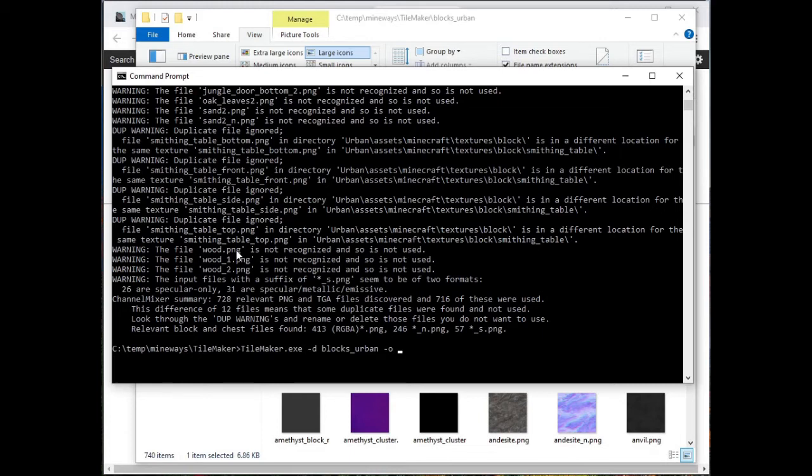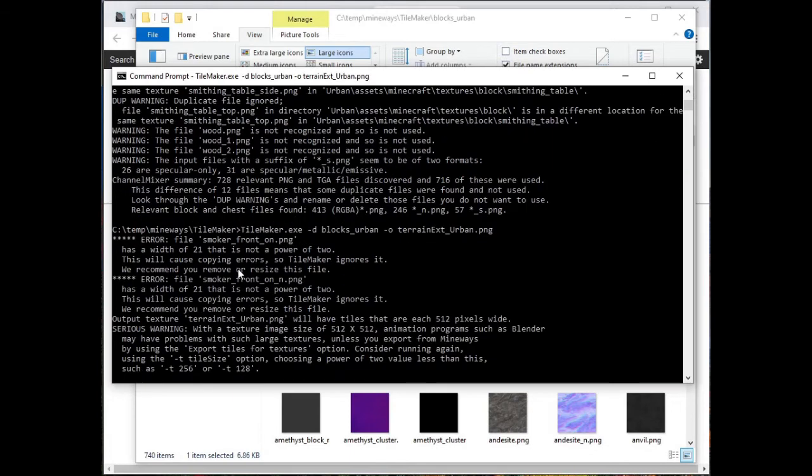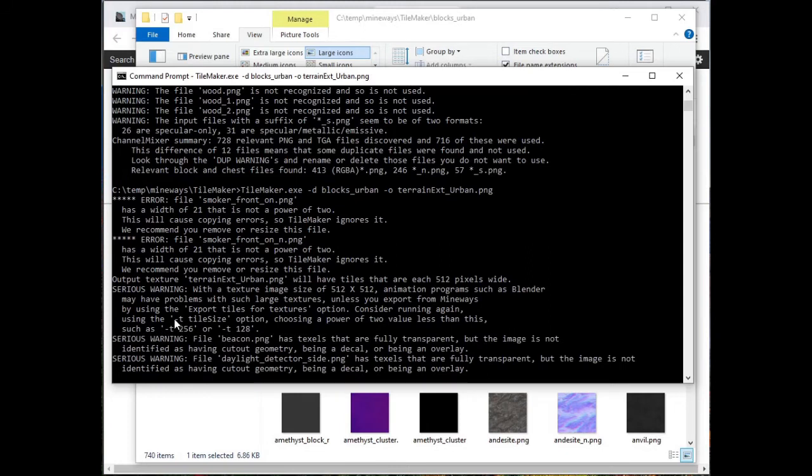And now I want to output to somewhere. And I typically call these things terrain-ext, just for simplicity, just for consistency. And I'm going to put it into this urban.png. And when I hit that, what's going to happen is I'll notice, and I should probably put this earlier on, really.